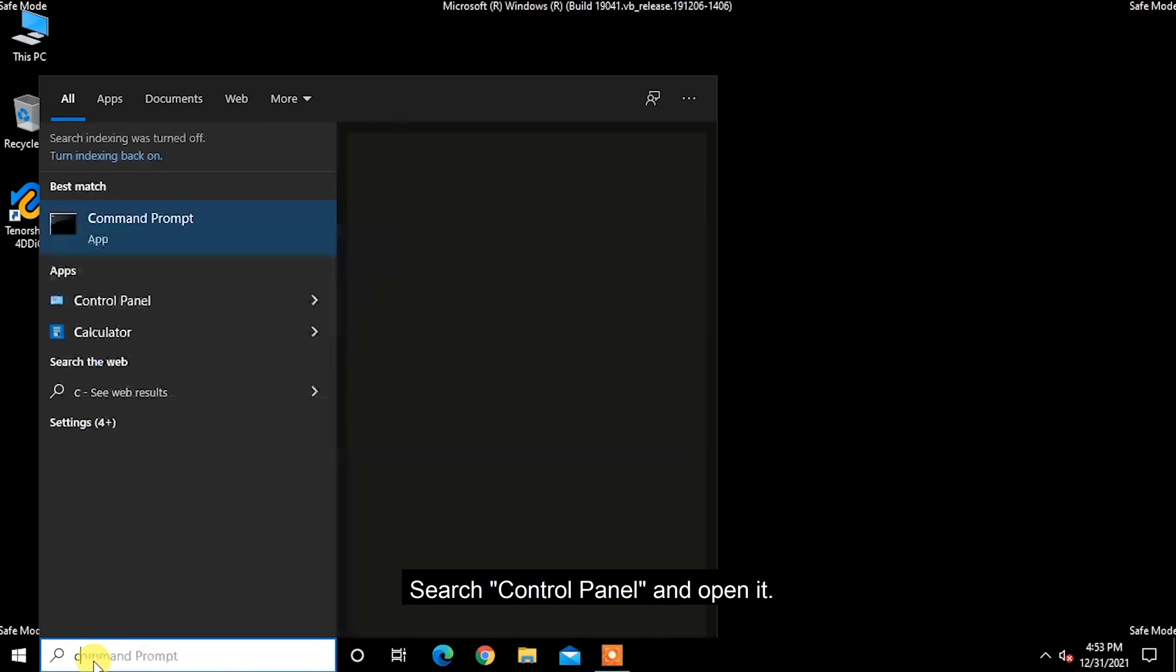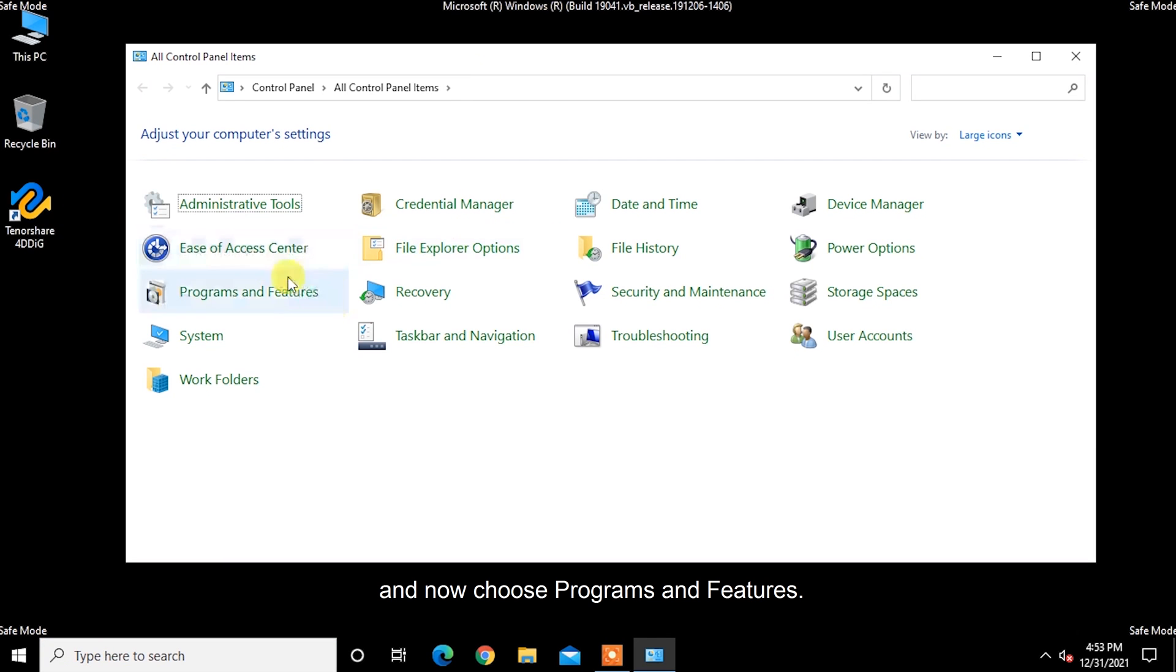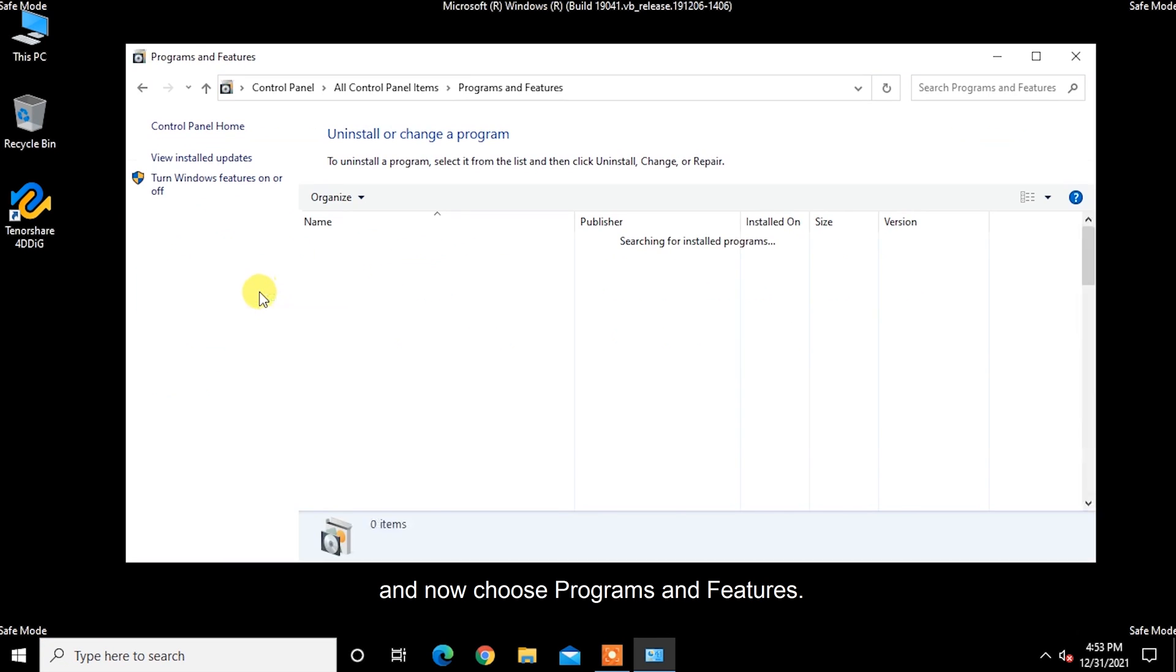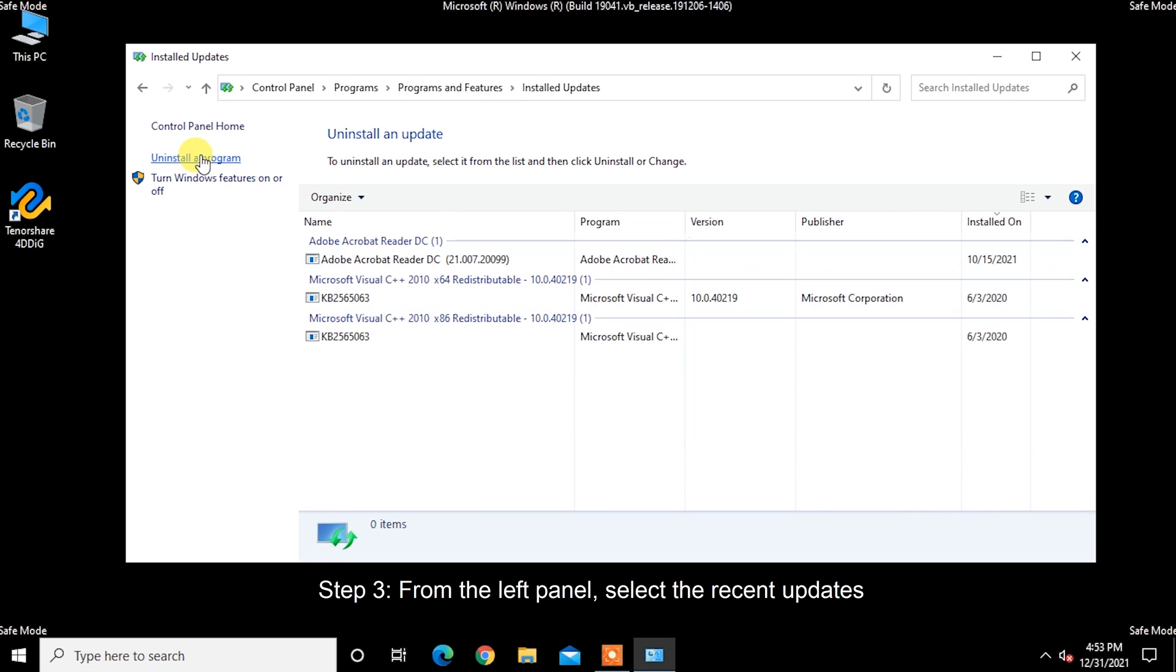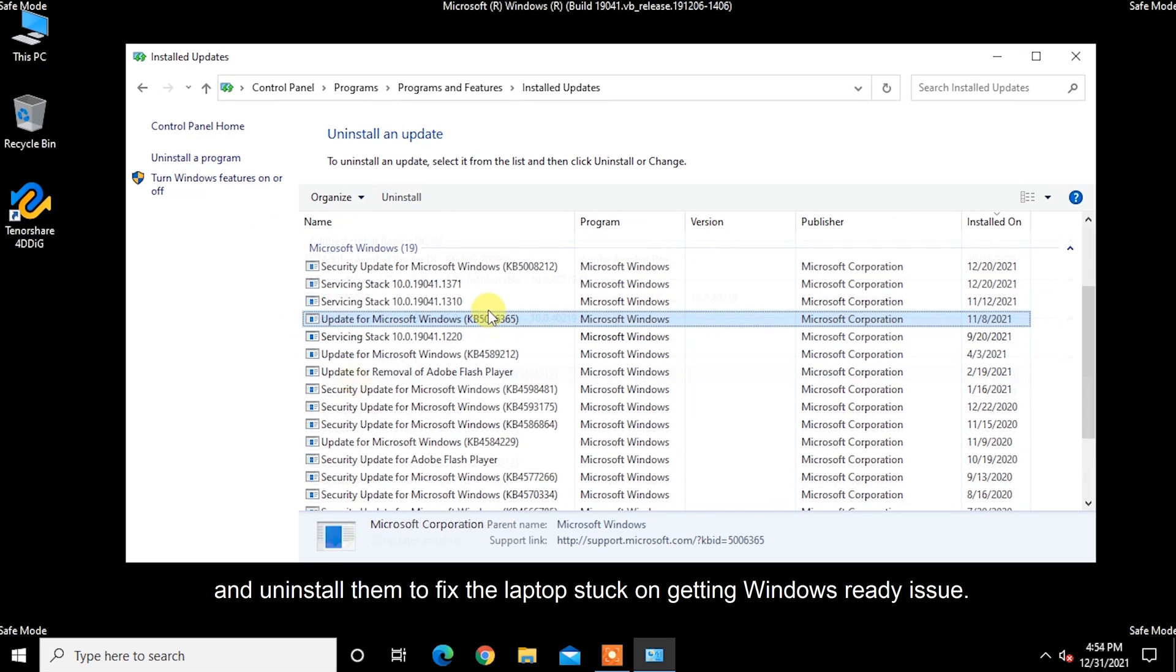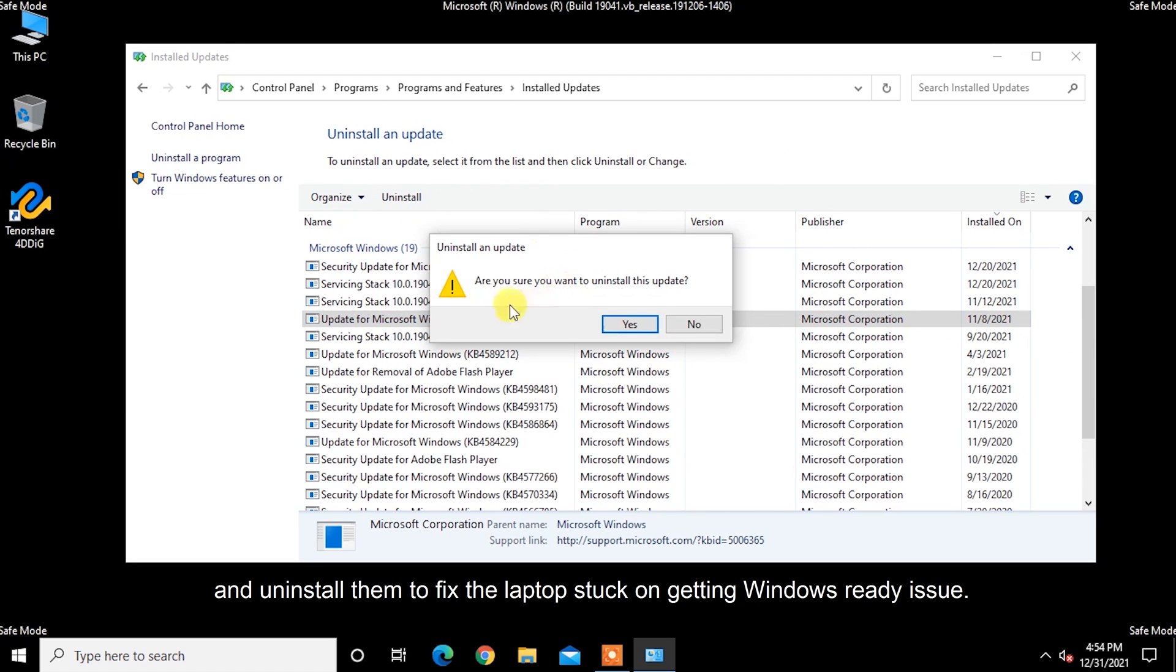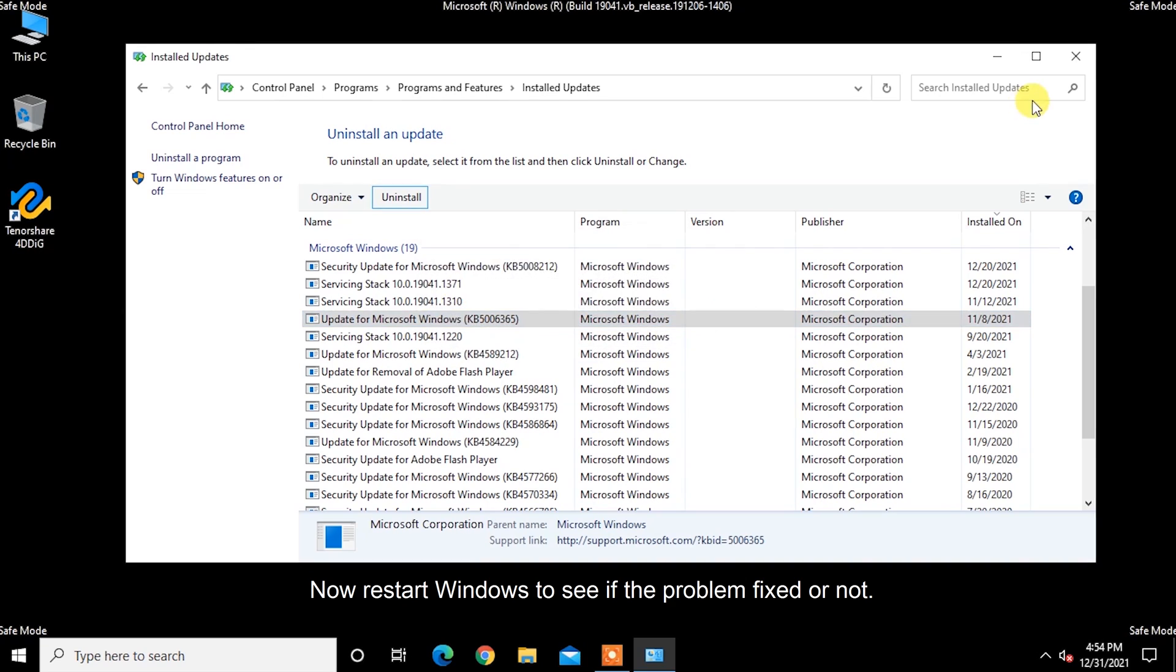Step 2: In Windows 10 Safe Mode, search Control Panel and open it. And now choose Programs and Features. Step 3: From the left panel, select the recent updates and uninstall them to fix the laptop stuck on getting Windows ready issue. Now restart Windows to see if the problem is fixed or not.